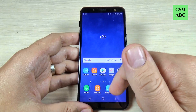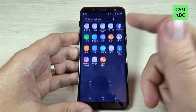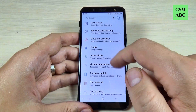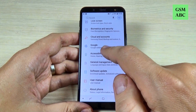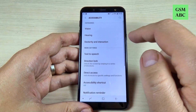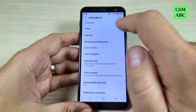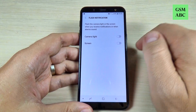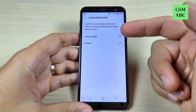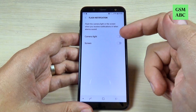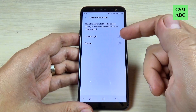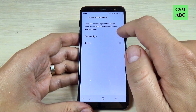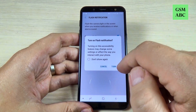To do that it is very easy — just go to all apps and hit on the Settings icon, then scroll down and go to Accessibility. Here hit on Hearing, and here we have Flash Notification — just hit on that. We have two options: the camera light option and the screen option. I will enable the camera light.